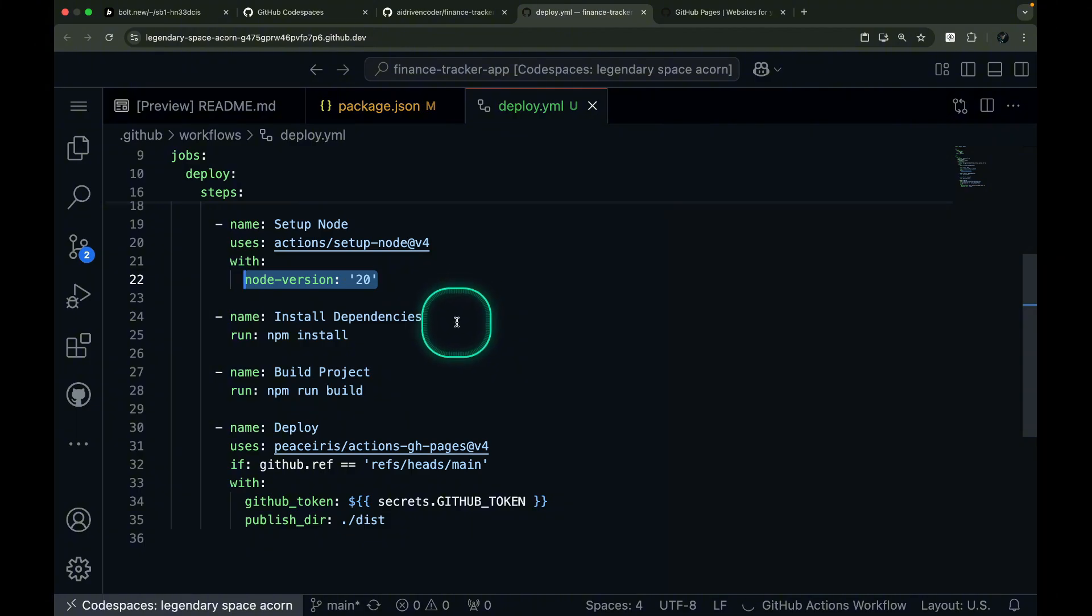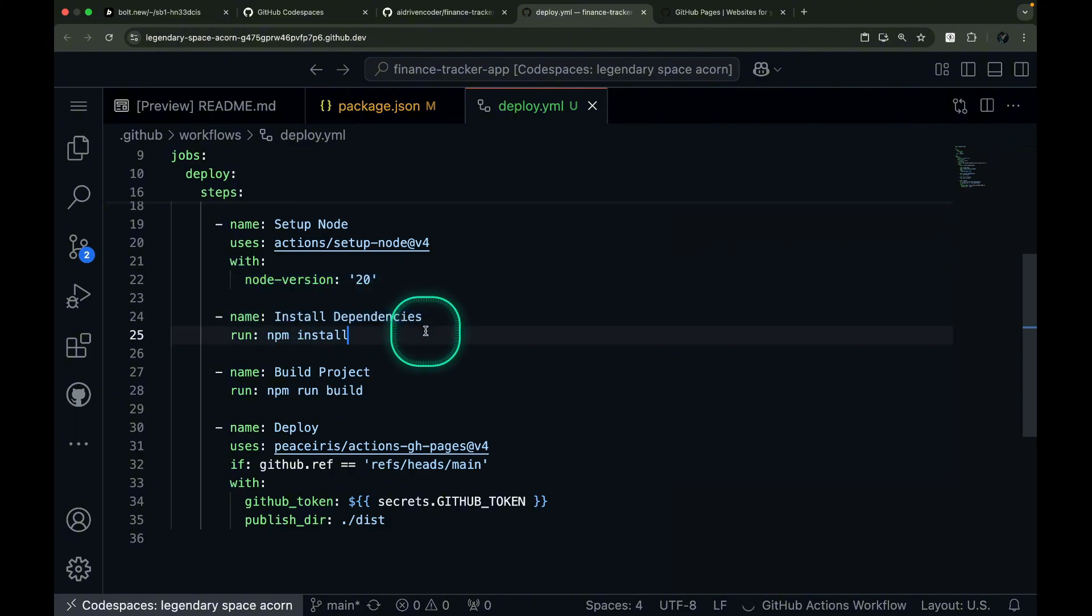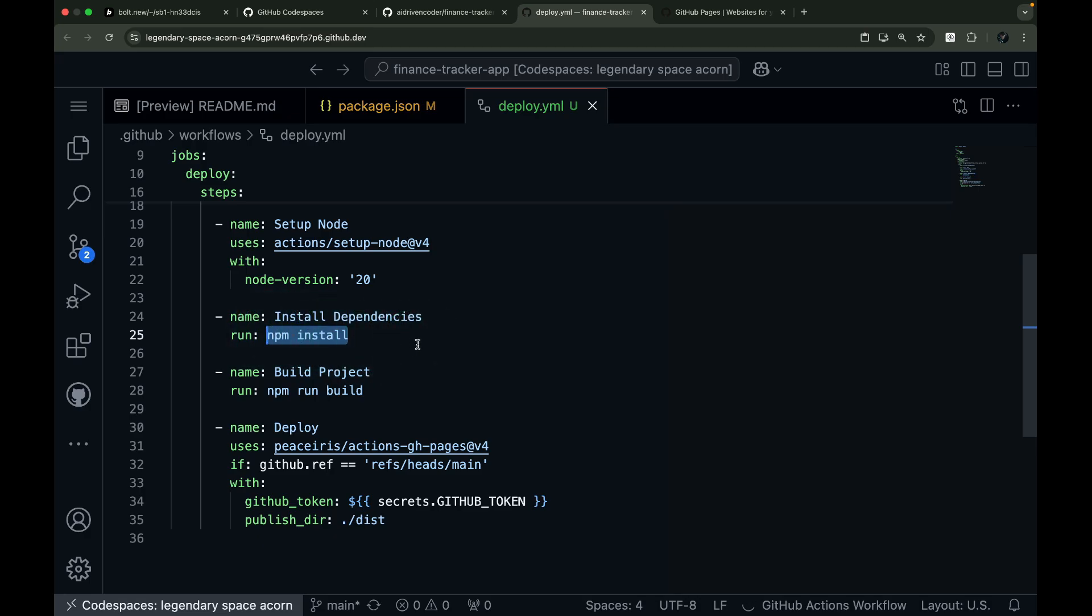Next comes the install dependency step. This is where we run npm install to download all the packages our project needs. It's like gathering all the ingredients before cooking. We need everything in place before we can build our project.